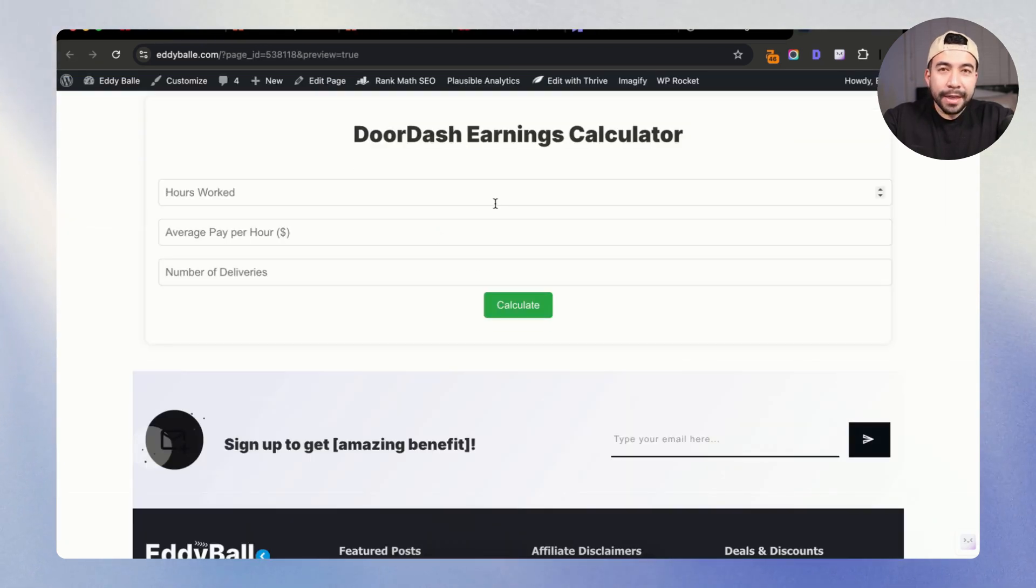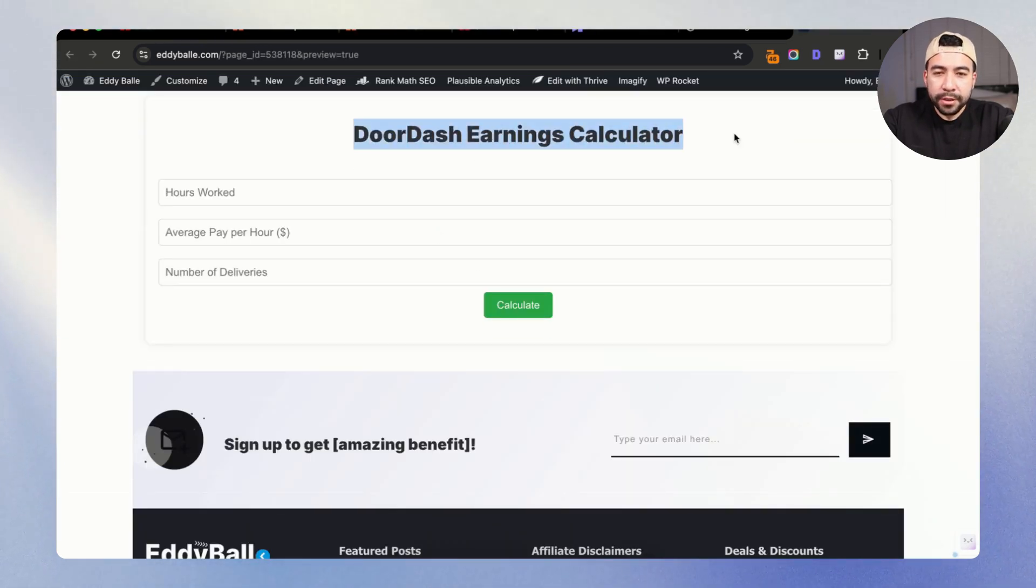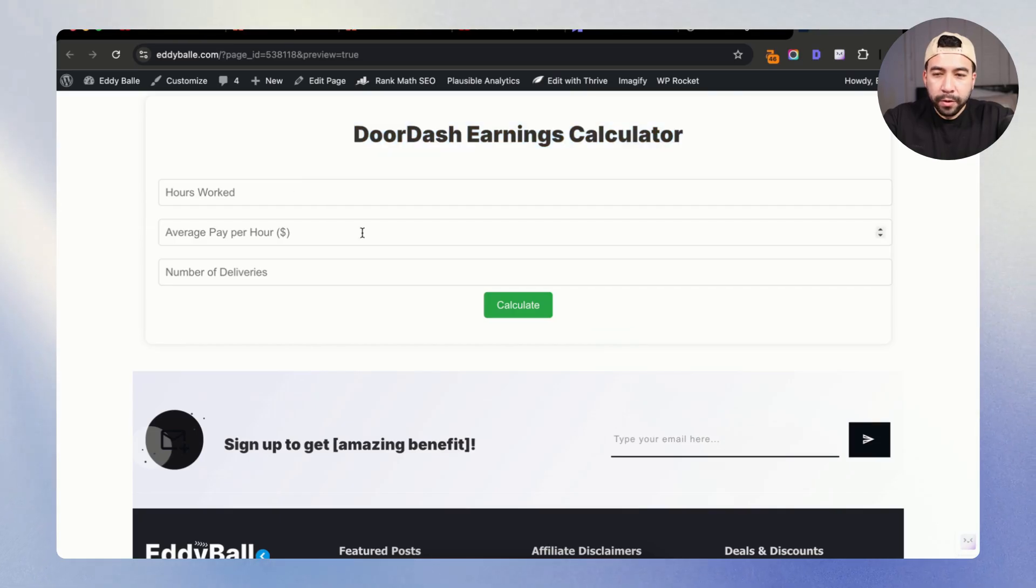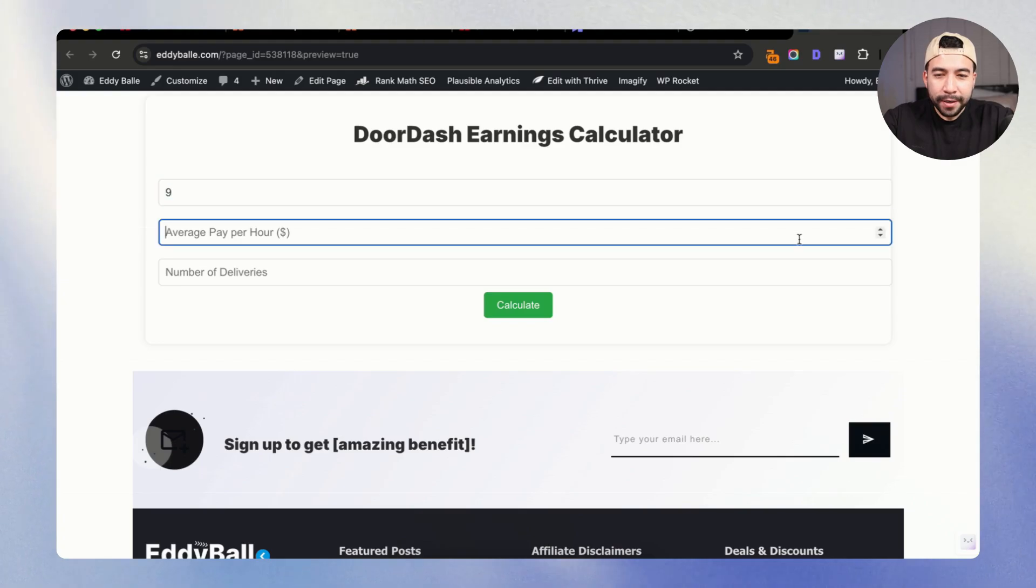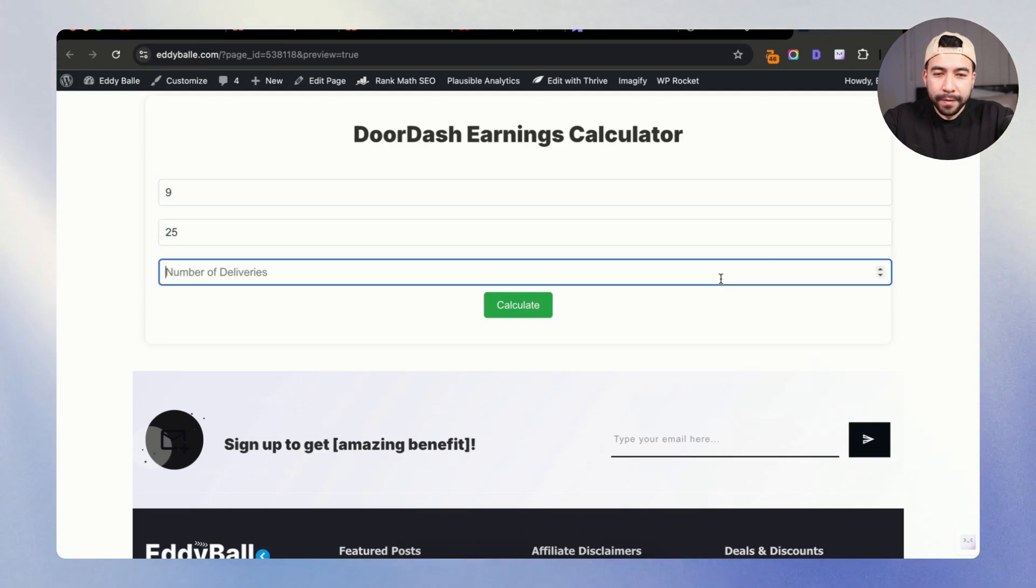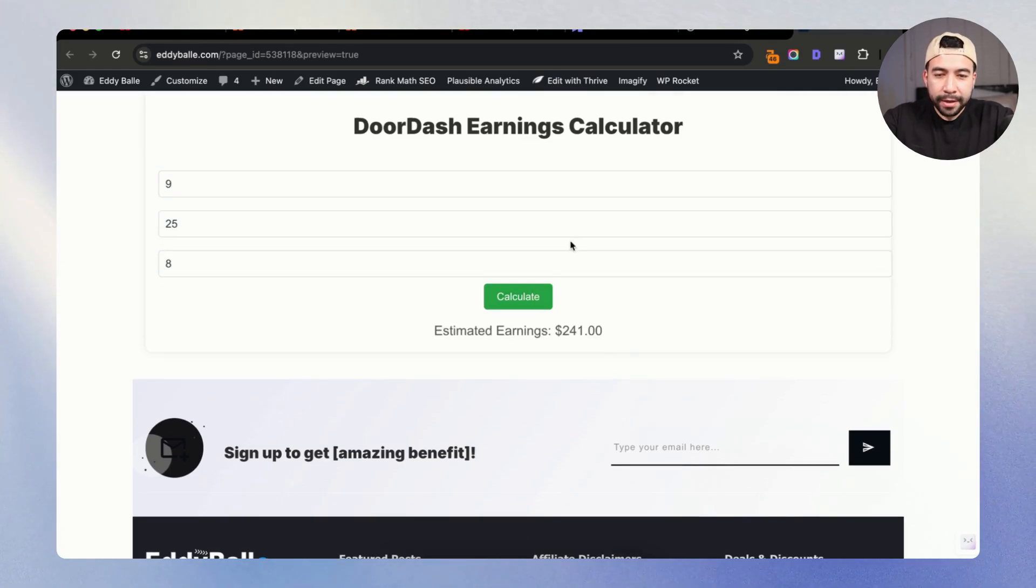And here we can see that it looks pretty good. So we have the DoorDash earnings calculator, the hours worked, average pay, and I want to make sure that it actually works. So we're just going to click on a random number here and let's say $25 and let's do eight deliveries and then click on calculate.